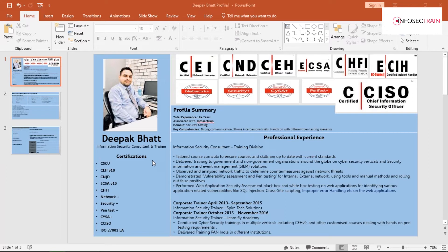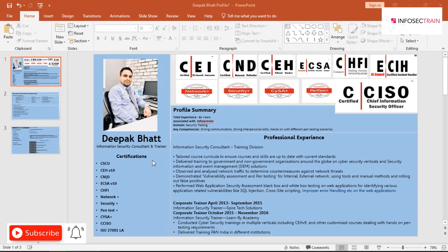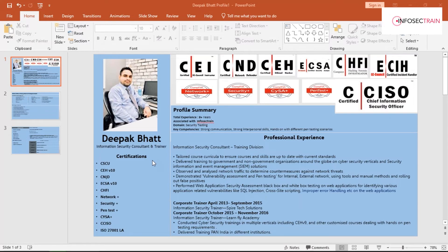I also take management-level courses introduced by EC Council, such as CISO — Certified Chief Information Security Officer. For CompTIA, I'm a certified instructor taking certifications like A+, Network+, Security+, Linux+, CySA+, and Cloud+.